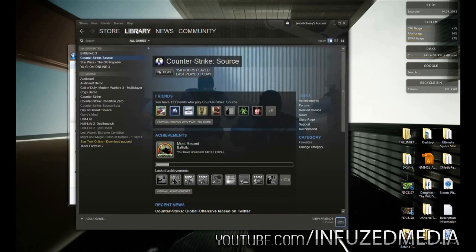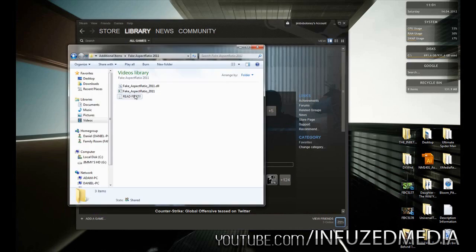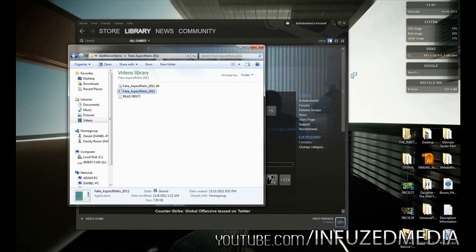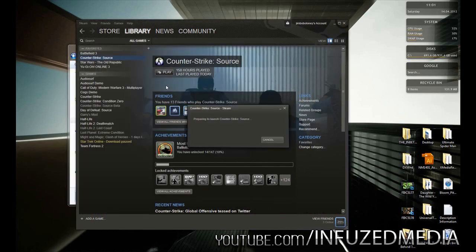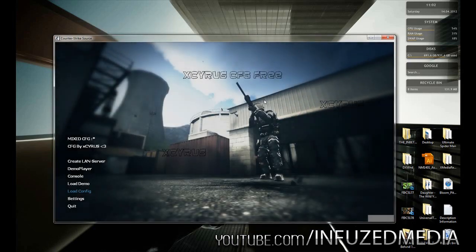Here we are on my movie-making account. What you need to do is pretty much just double-click on the program — nothing will pop up, you'll just see it load. Once it's finished loading, you open Counter-Strike. I'll skip to when we're in the game to save some time and show you how you can tell if it's activated and the difference it makes.